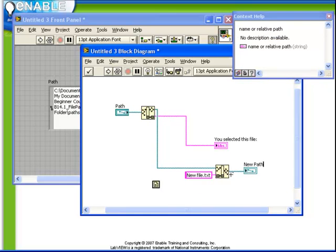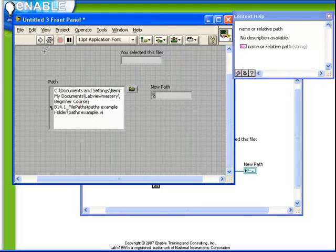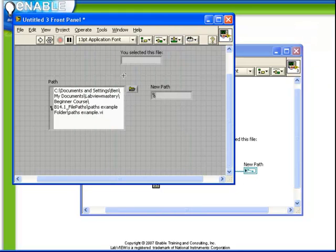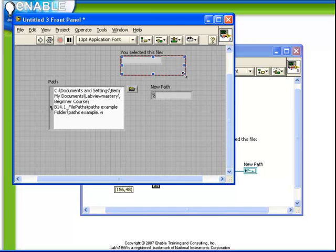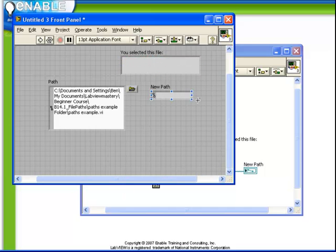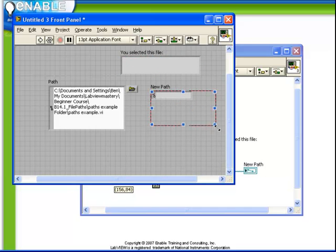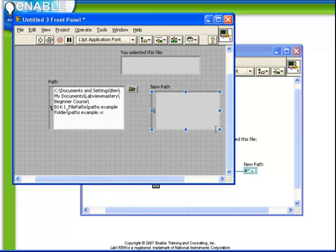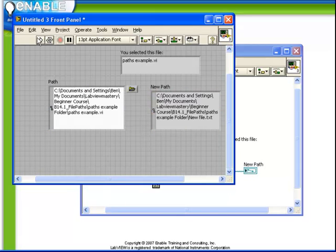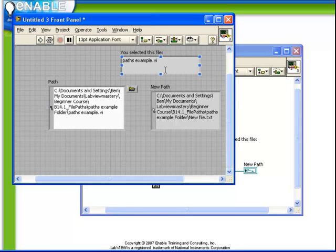Append newfile.txt and place that in a new path. Let's return to our front panel. Just resize things a little bit so we'll be able to see the results. And run the VI. So we see this is our input path. This was the file we browsed for previously.